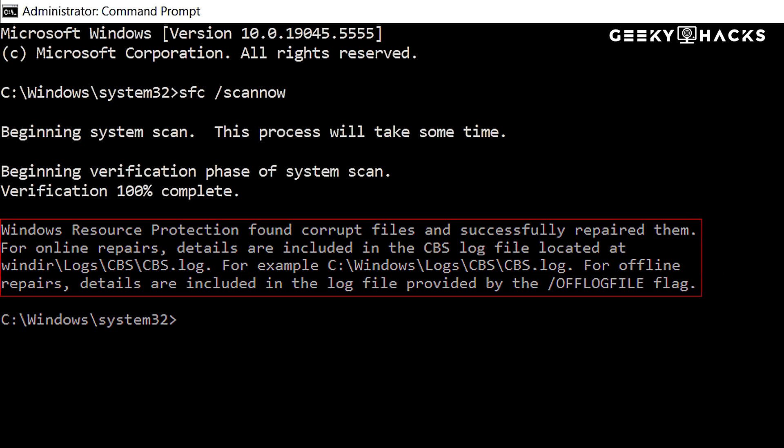Windows Resource Protection found corrupt files and successfully repaired them. This means Windows fixed the problem. Restart your PC to apply changes.